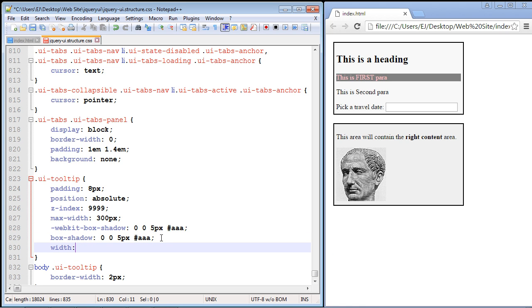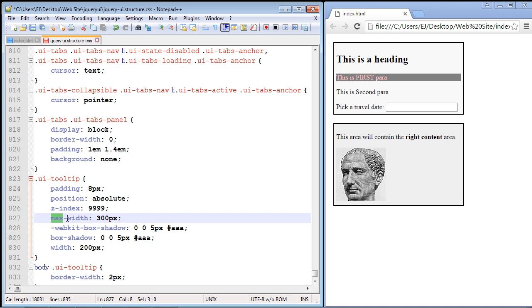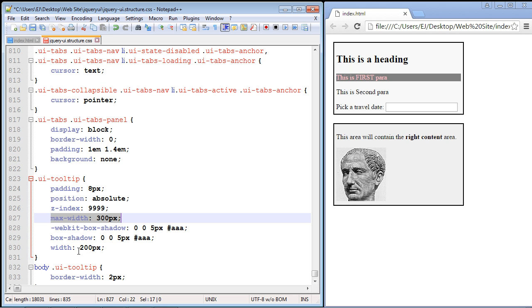We're going to set that to 200 pixels. Now you'll notice this max-width property that they provided—basically this means that the tooltip cannot expand out past 300 pixels. So if you want your tooltip at 500 pixels, you'd have to increase this to 500 and then set the width to 500 as well. But in any event, we're just going to set this to 200 pixels.